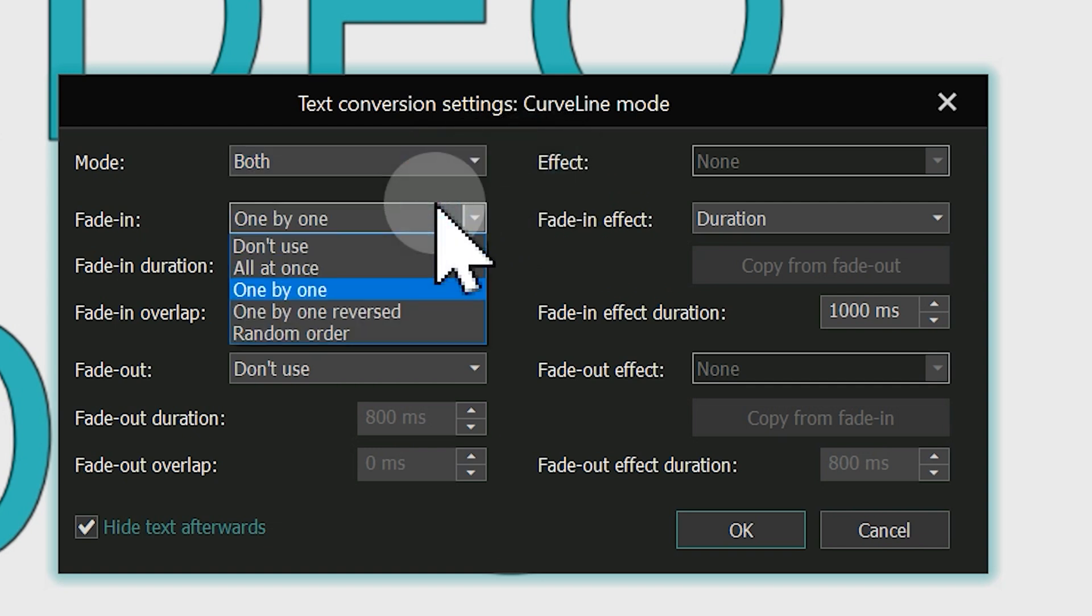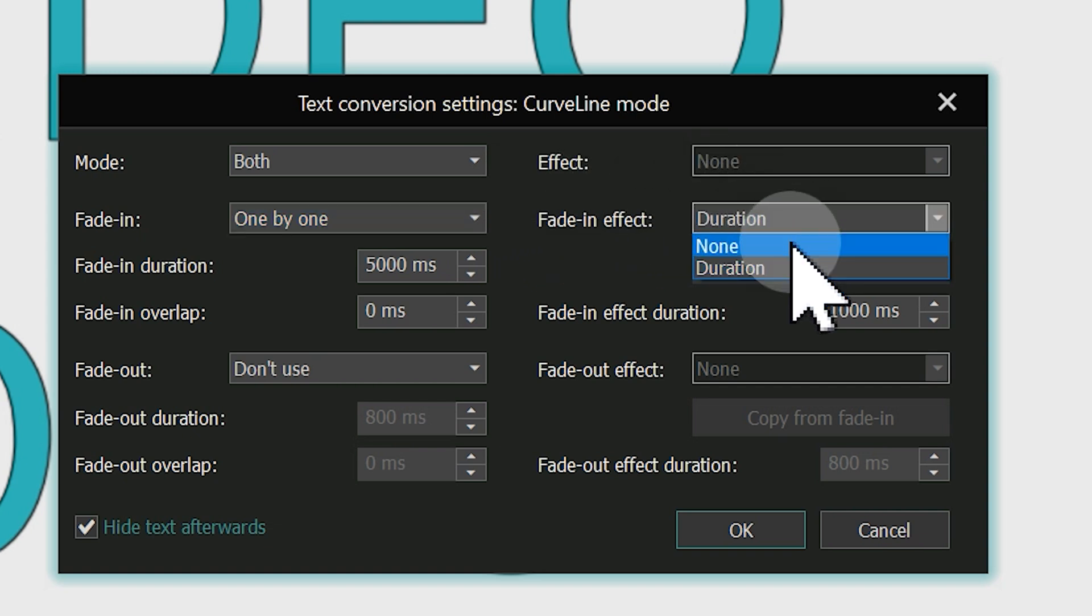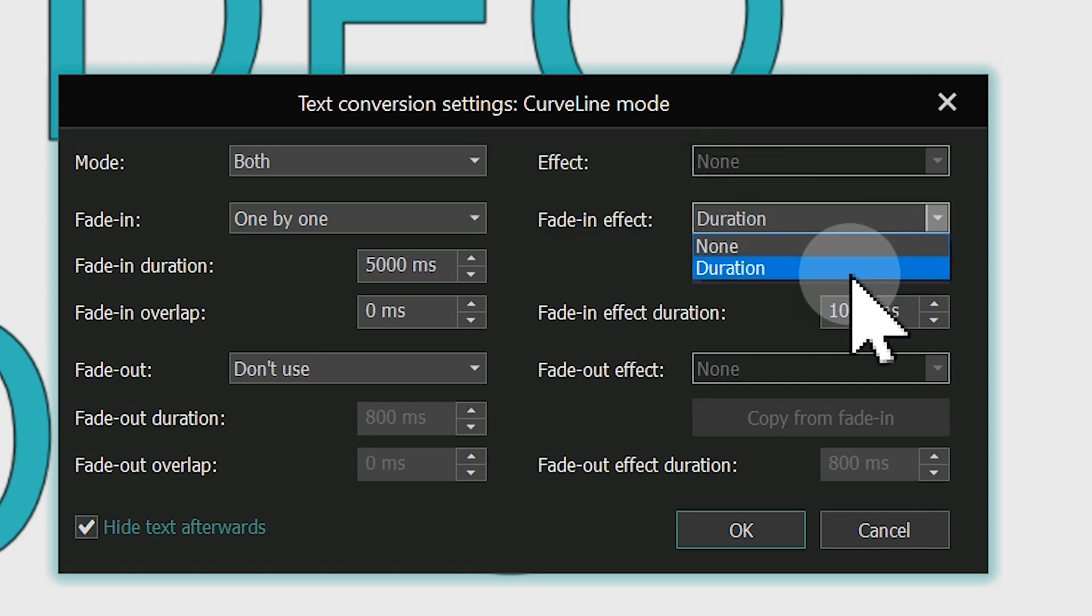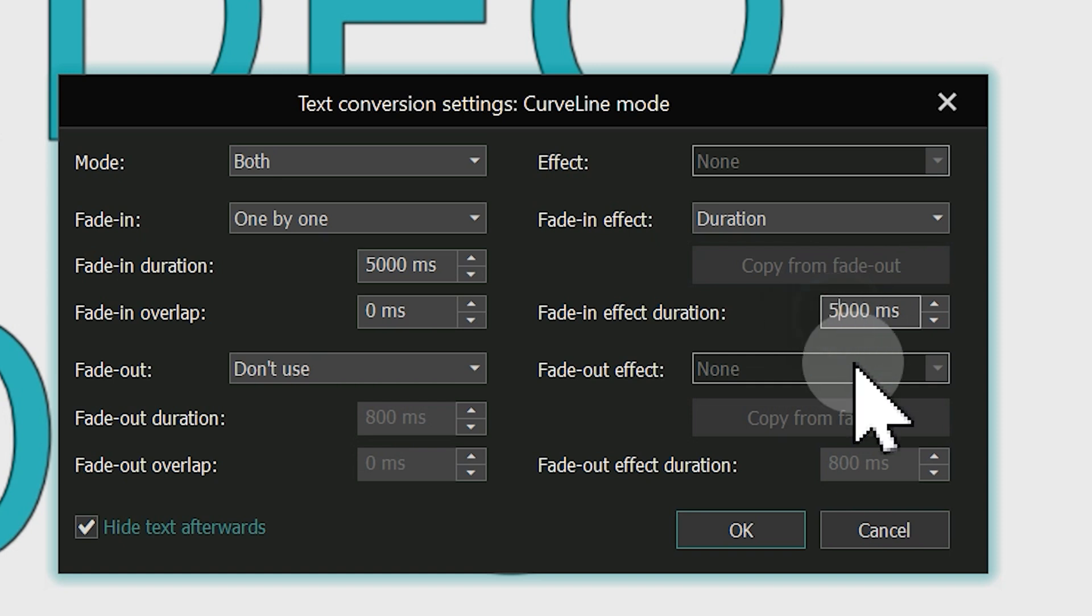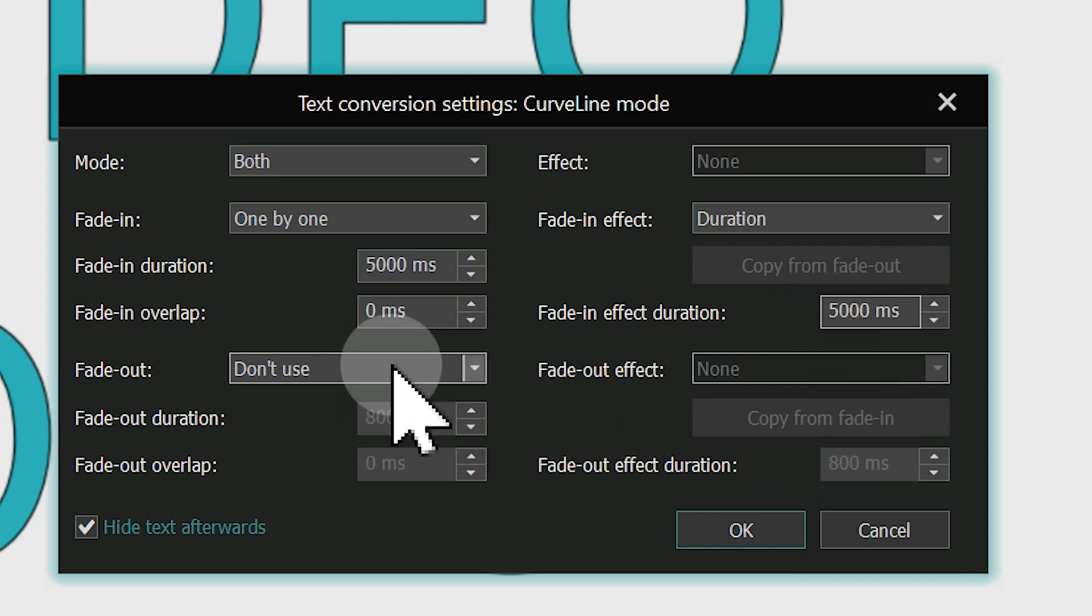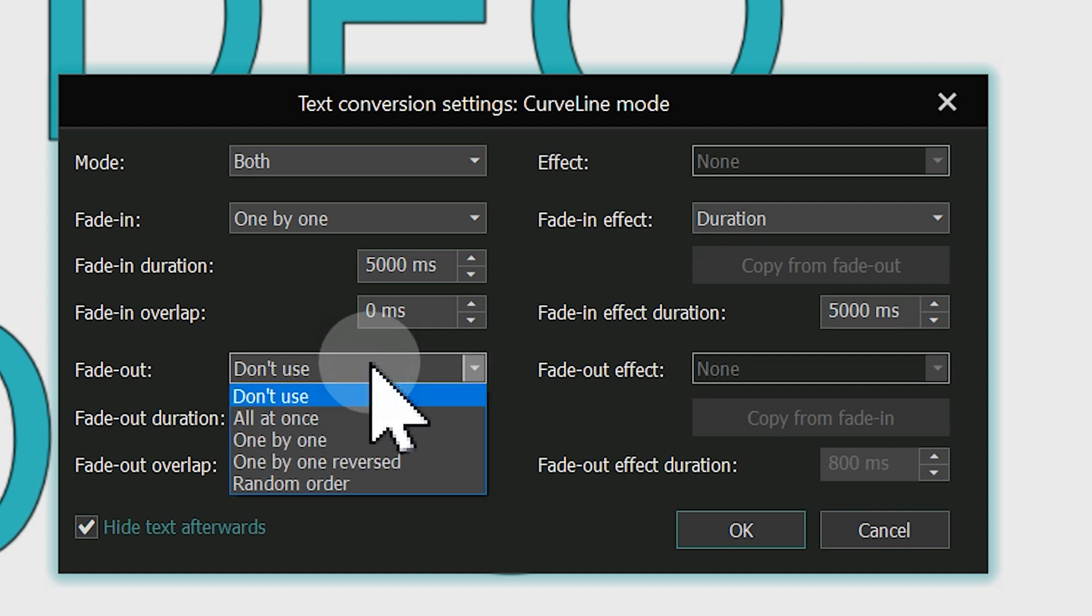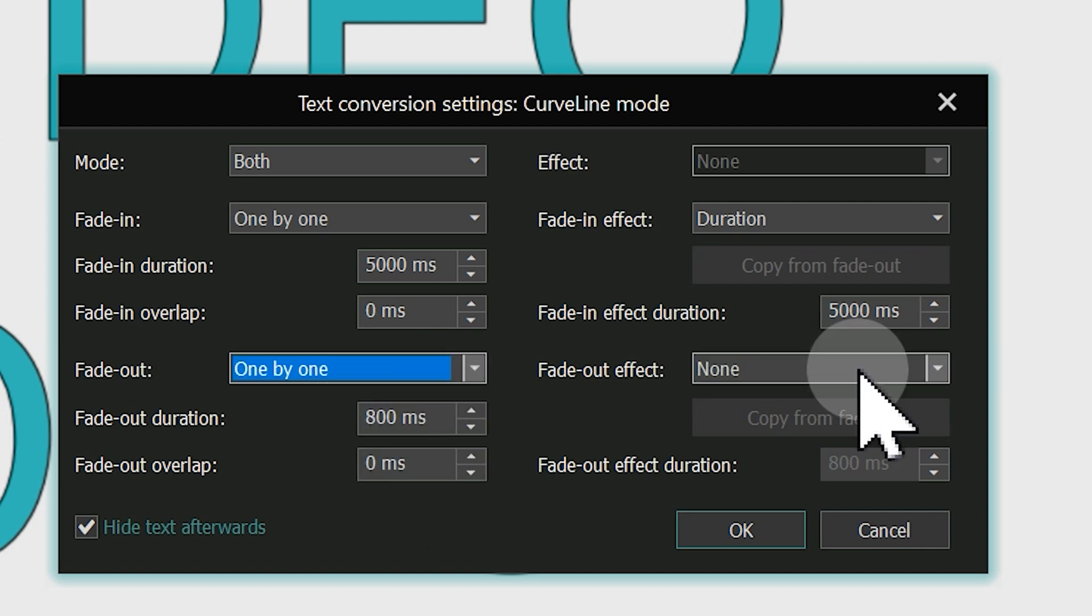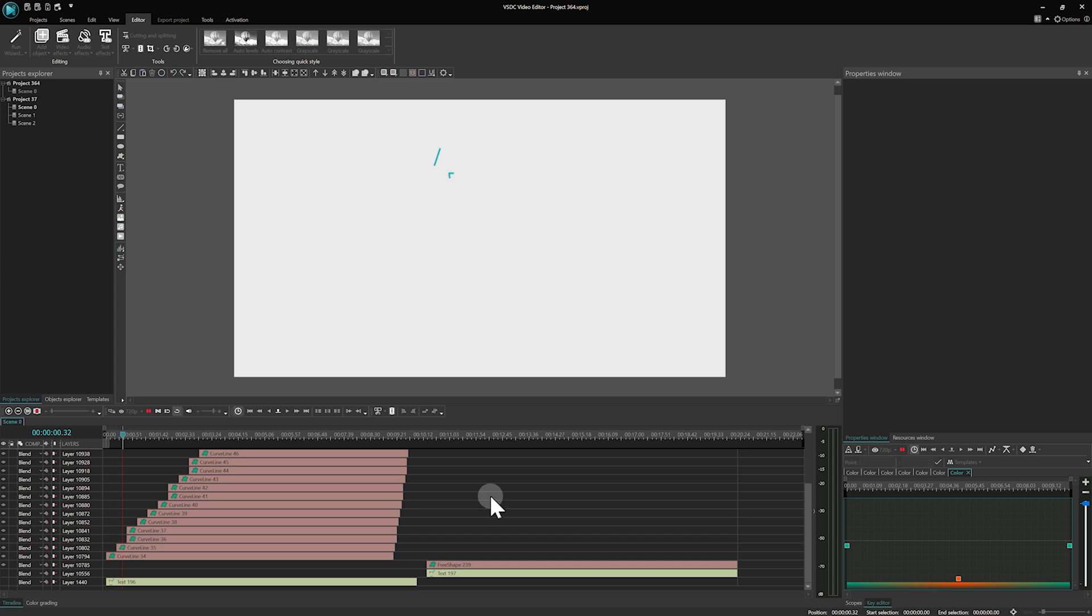The second difference is that we can set the fade in and fade out effects only to duration. In result, we have here the effect of drawing the text contour. The fade in effect duration parameter controls the time during which our text should appear on the scene. The fade out effect duration works similarly, but it controls the text disappearance. As a result, we get a ready animation of the letter's outline appearance.